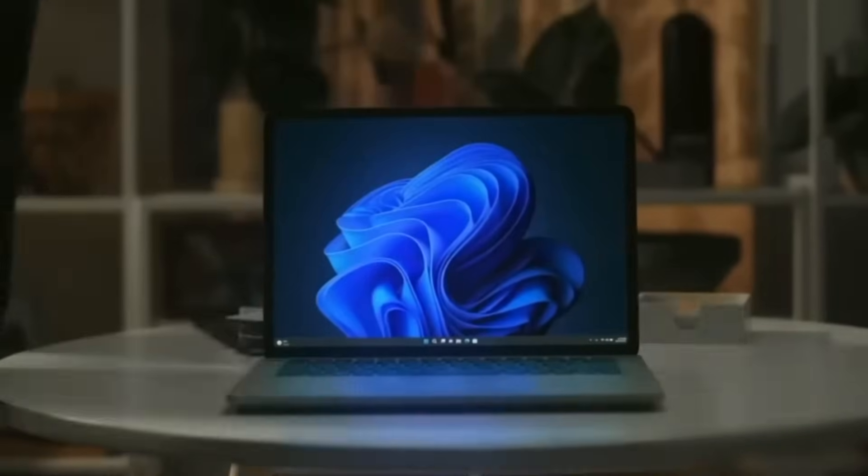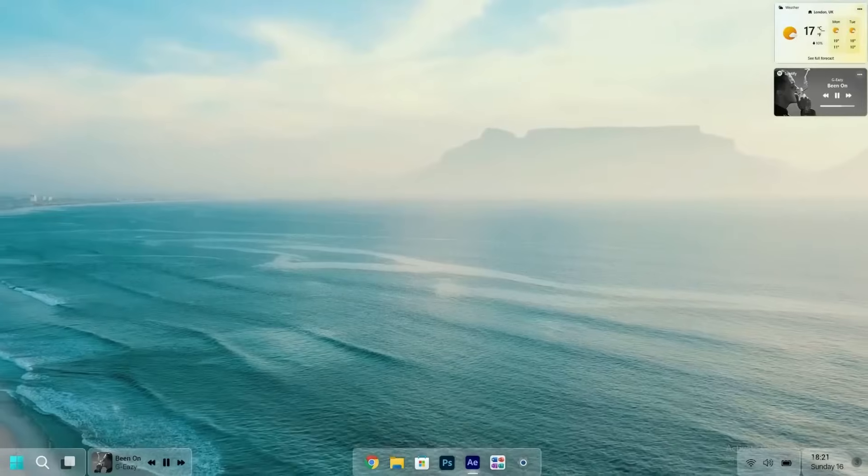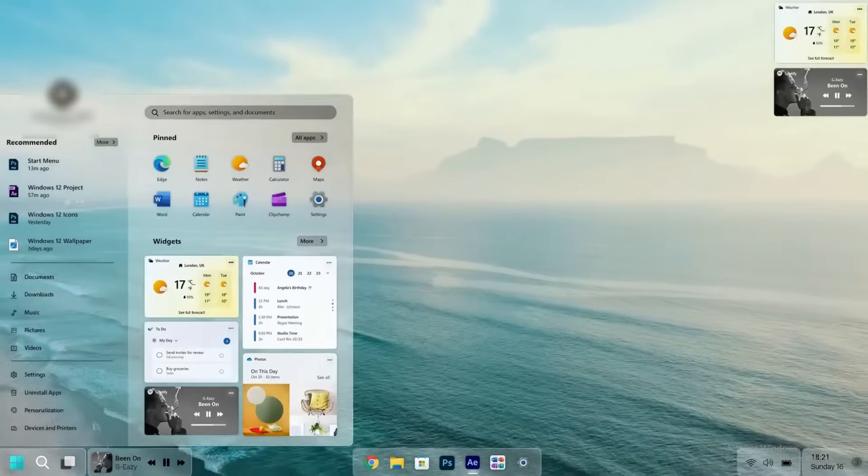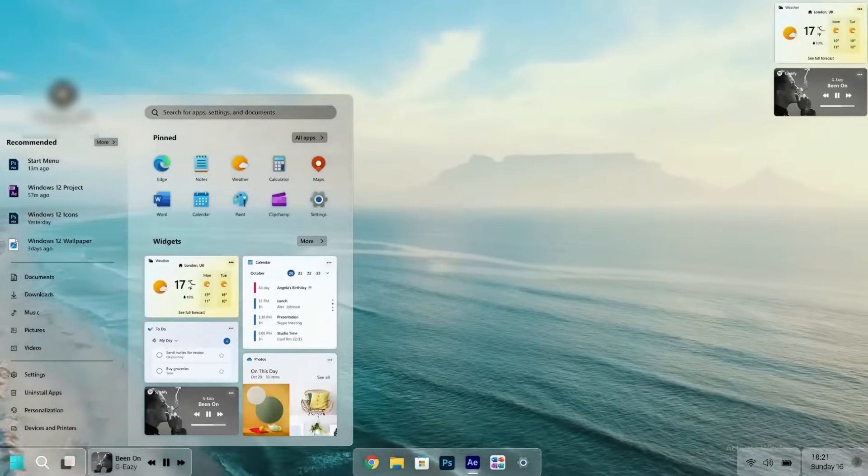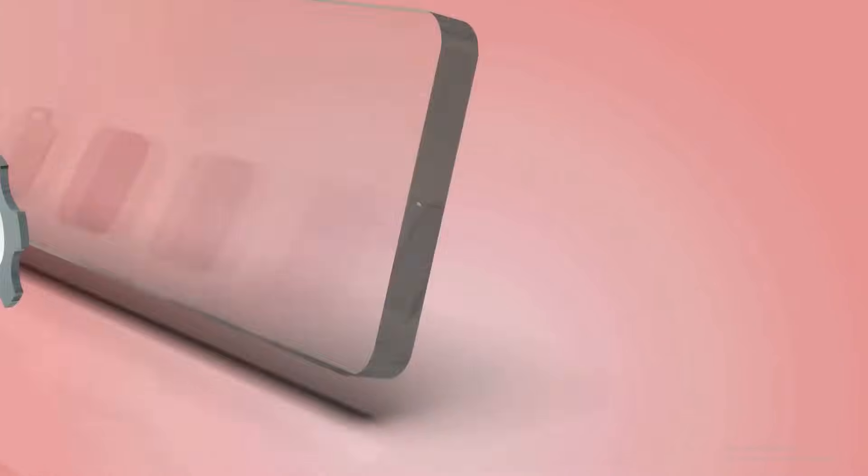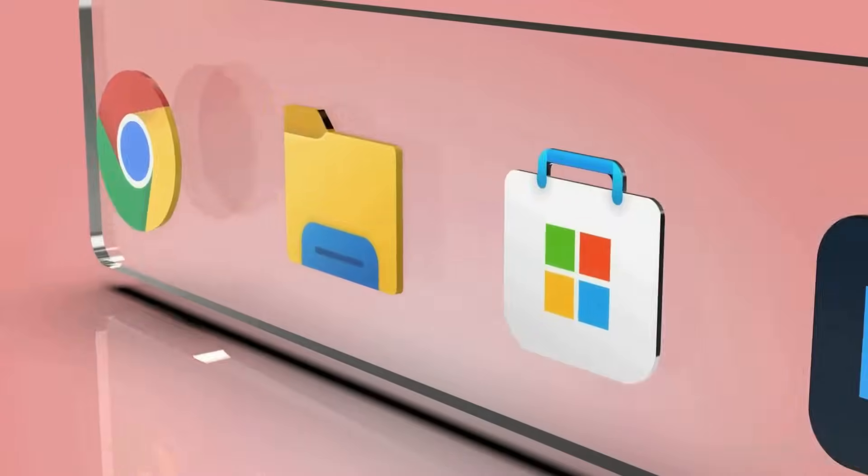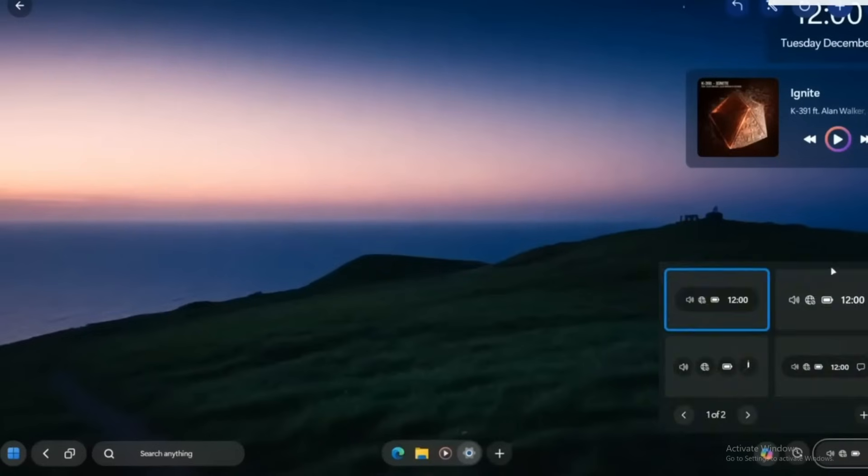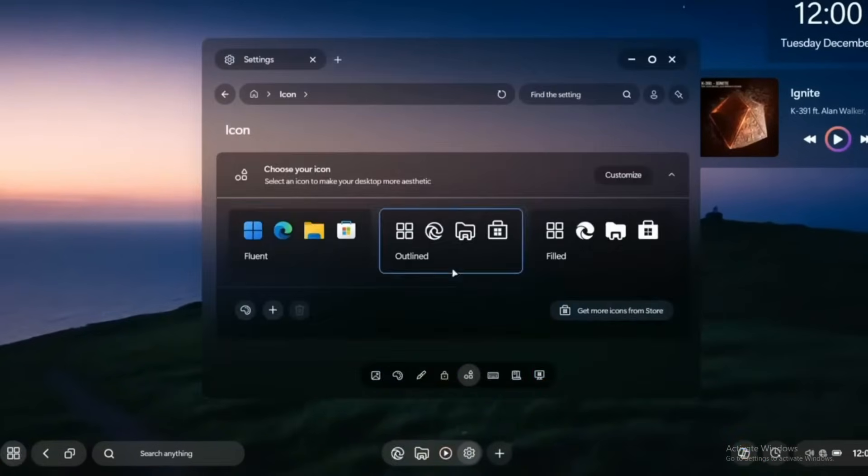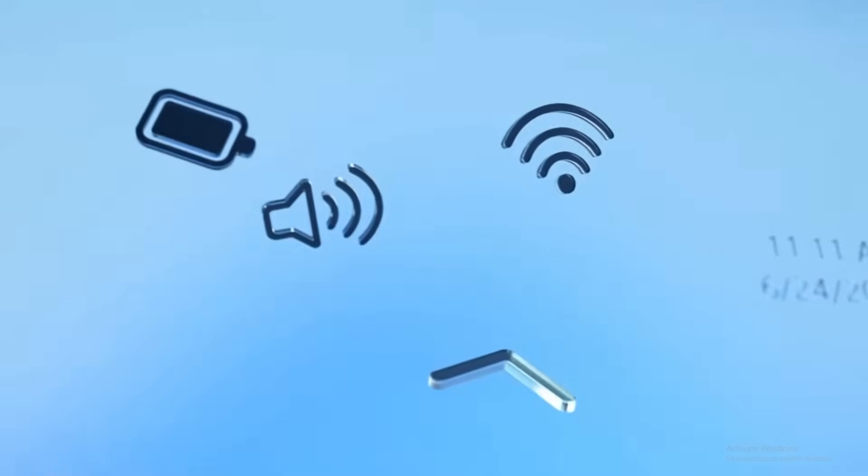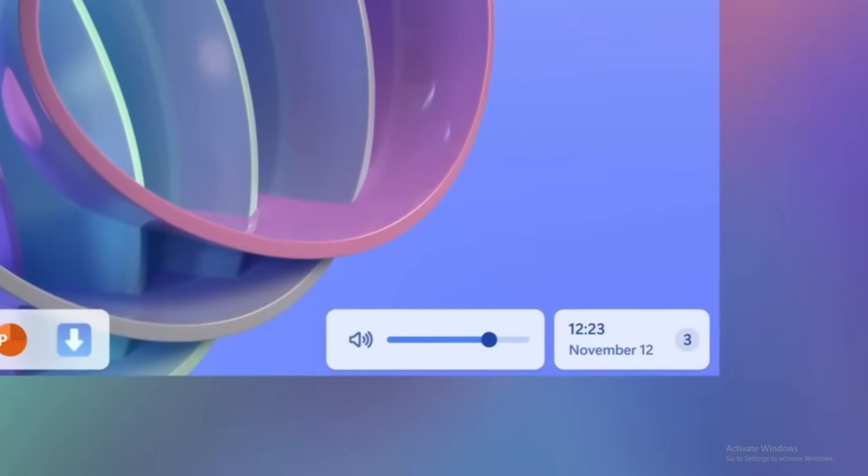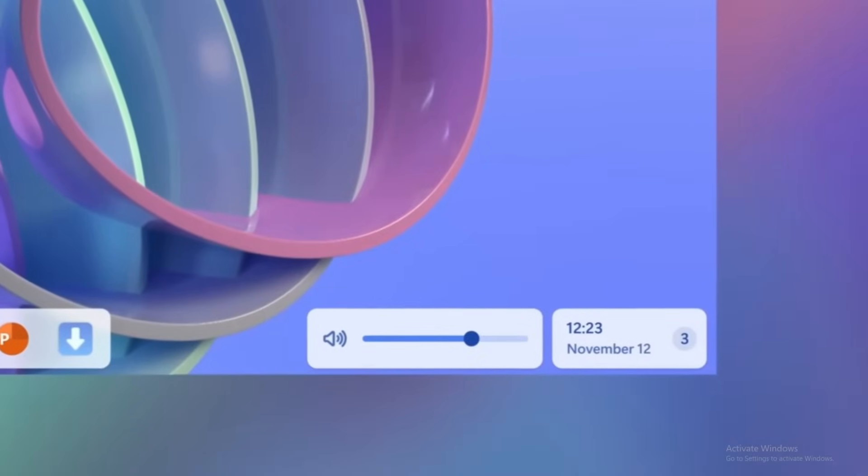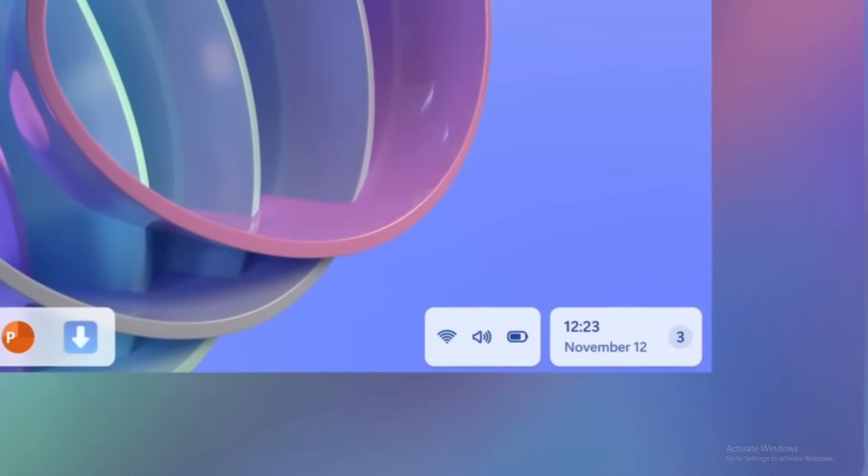Windows 12 introduces a refreshed design that is both dynamic and visually captivating. The operating system now includes live wallpapers, which bring motion and life to the desktop environment. This feature allows users to enjoy a more interactive experience, transforming their workspace into a vibrant, personalized area tailored to their preferences. The addition of these customizable wallpapers enhances aesthetic appeal and offers greater flexibility for self-expression.